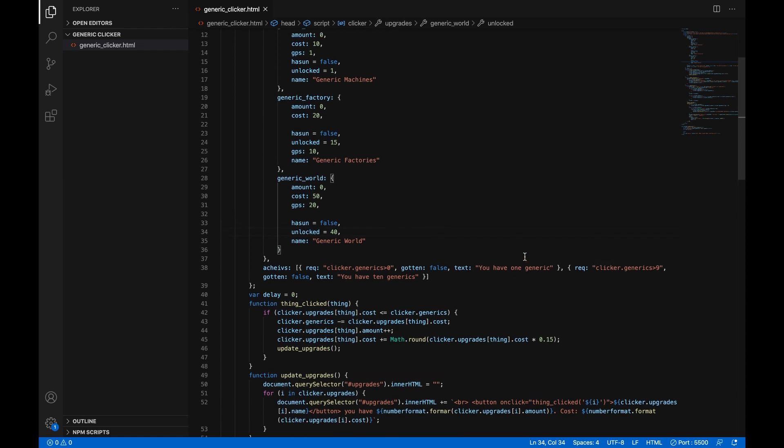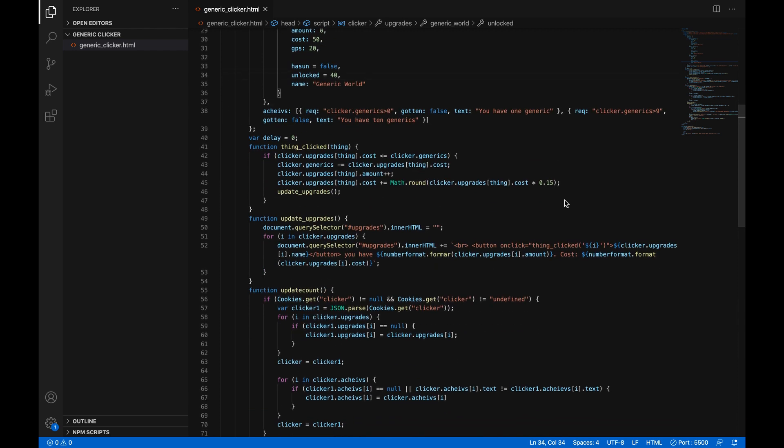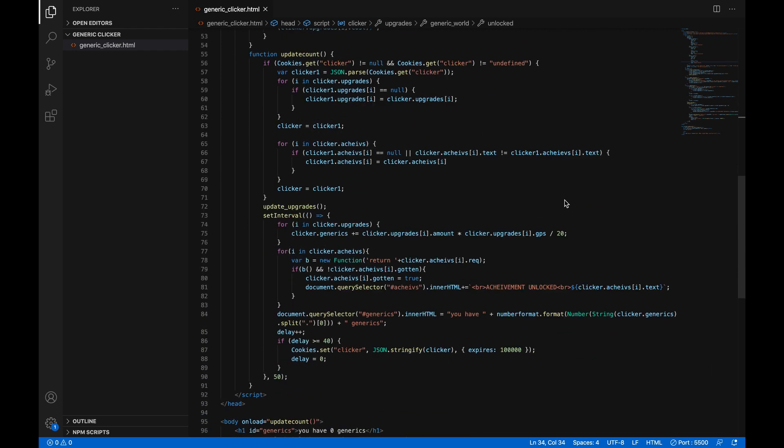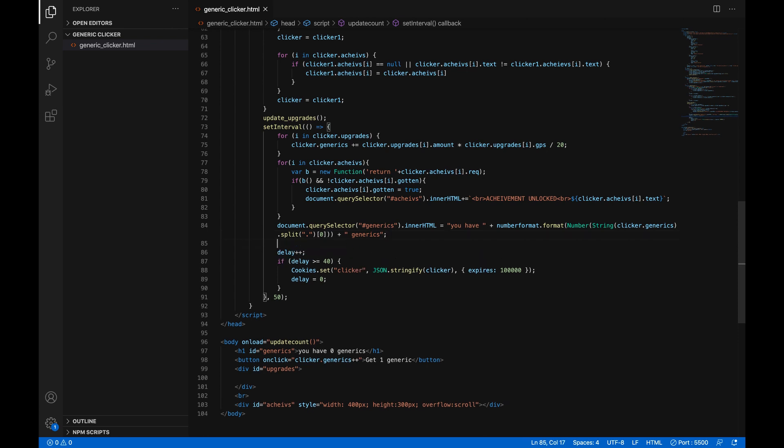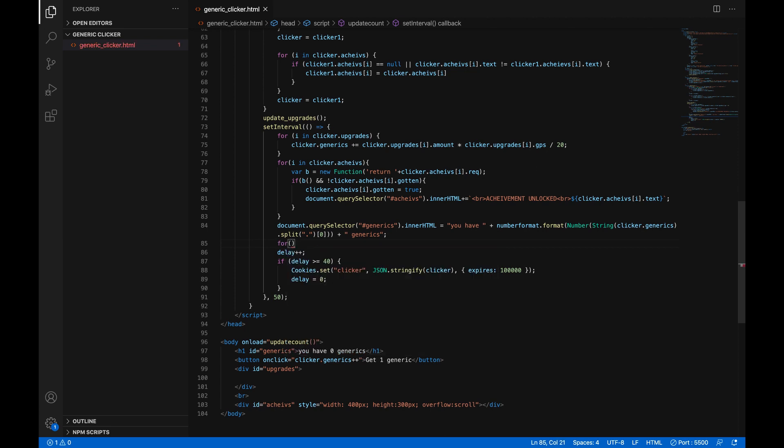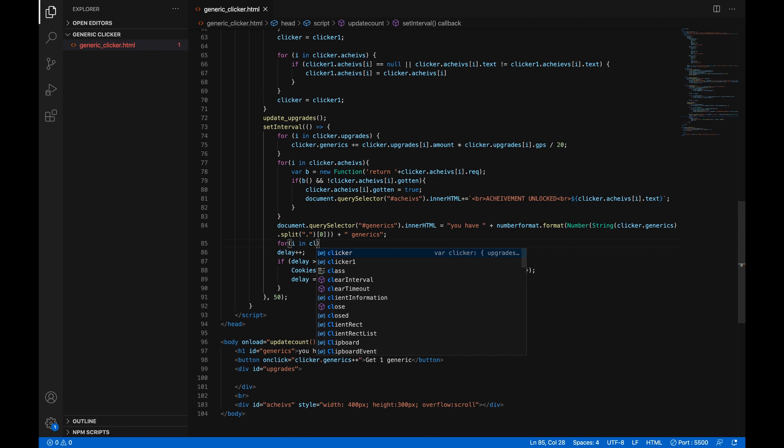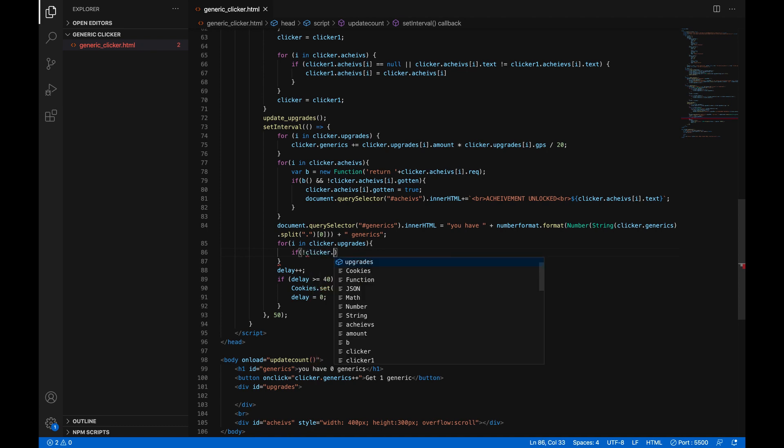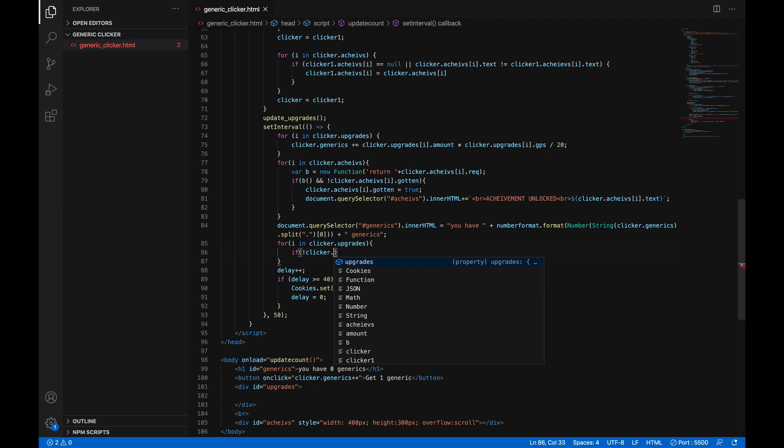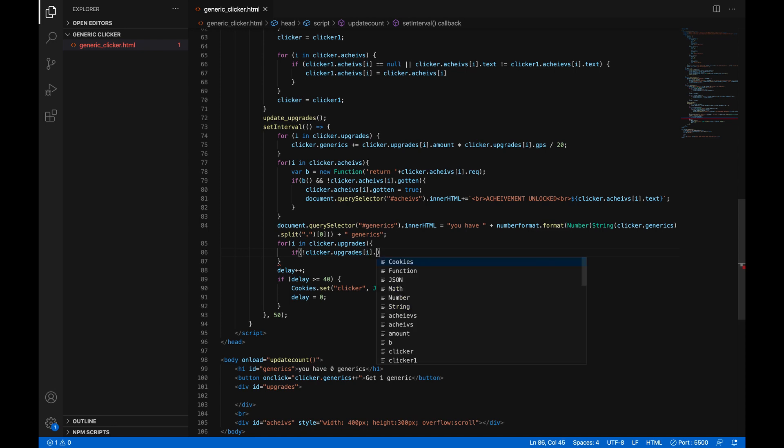And now right here under the line inside the update count function right before the whole delay plus plus we are going to add a for loop for in parentheses I in clicker dot upgrades open curly brackets if open parentheses exclamation mark for not true clicker dot upgrades in square brackets I dot has un so if you have not unlocked this upgrade yet and so two ampersands right next to each other clicker dot upgrades in square brackets I dot unlocked is less than or equal to clicker dot generics.